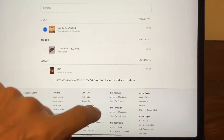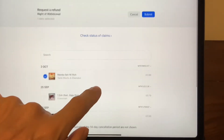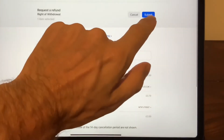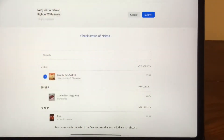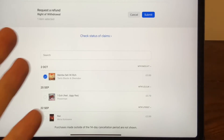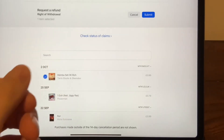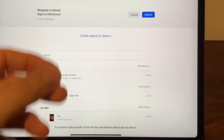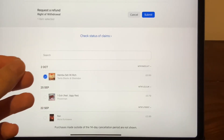I'm going to select that and all I need to do is press submit, and that's it. I'll get a confirmation email and then probably about 12 to 36 hours later I'll get a message showing that the refund has been processed.